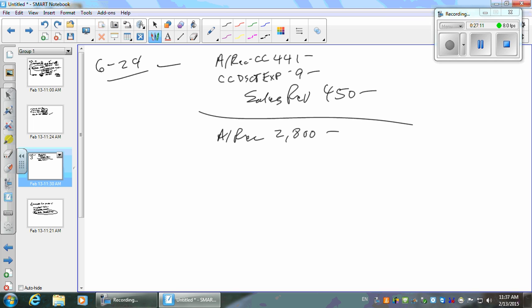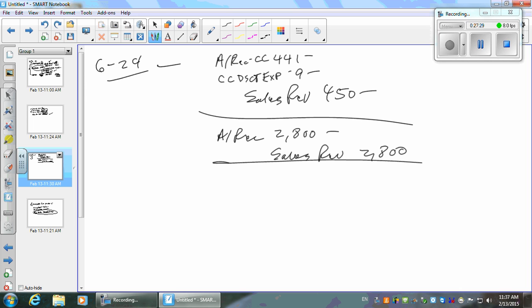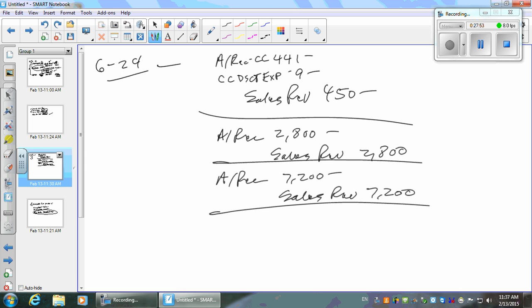On November 28th, we sold 12 identical items for $7,200 with the same 2/10, net 30 terms — debit accounts receivable $7,200, credit sales $7,200. On November 30th, customer D returned one item that was defective and got a credit. At $600 each, we record: debit sales returns and allowances $600, credit accounts receivable $600.